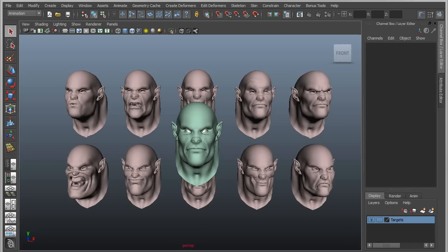Hi, this is Steven Rozelle. I'm a Solution Specialist with Autodesk, and I'm going to do a quick tutorial on how to go about editing existing blend shapes.